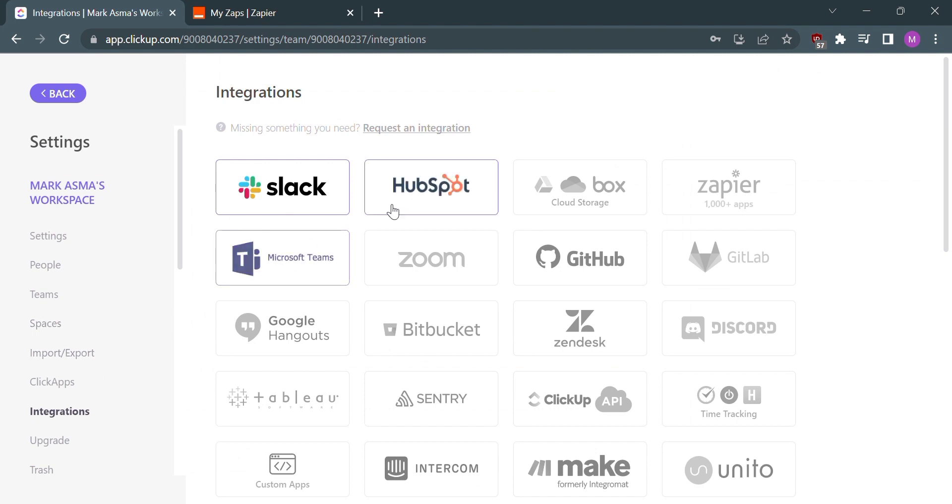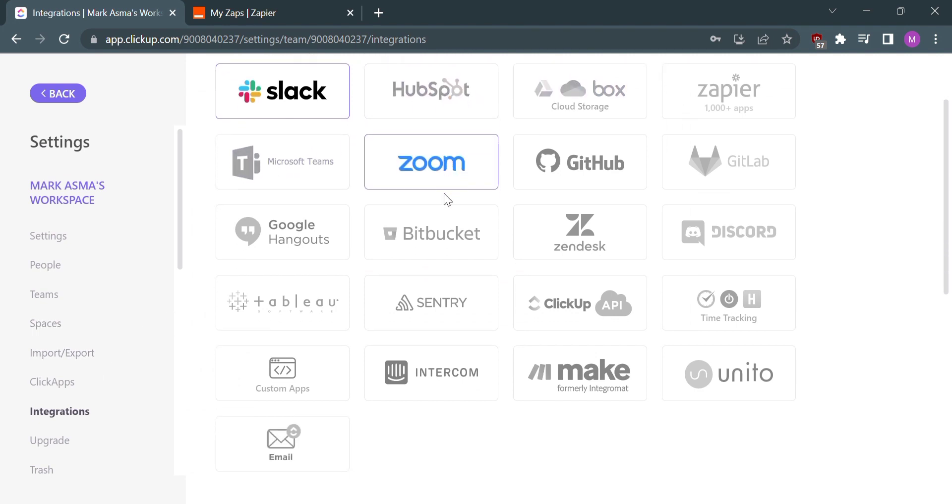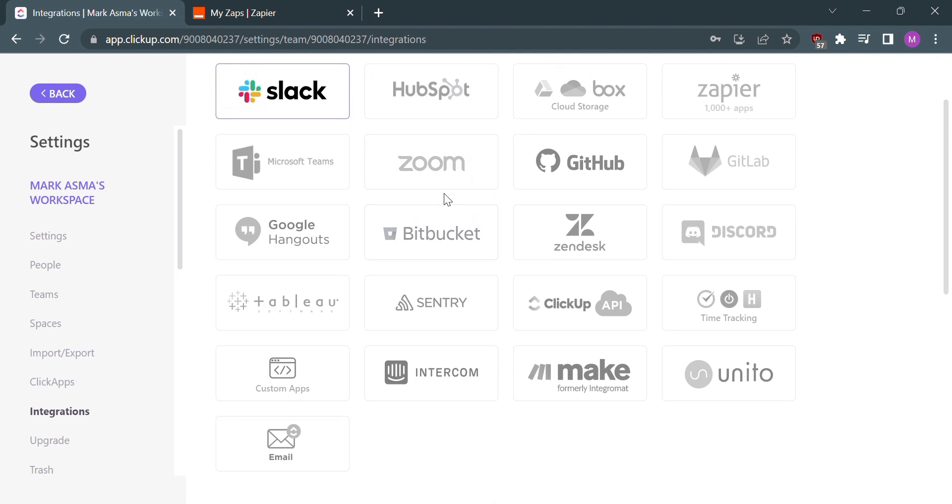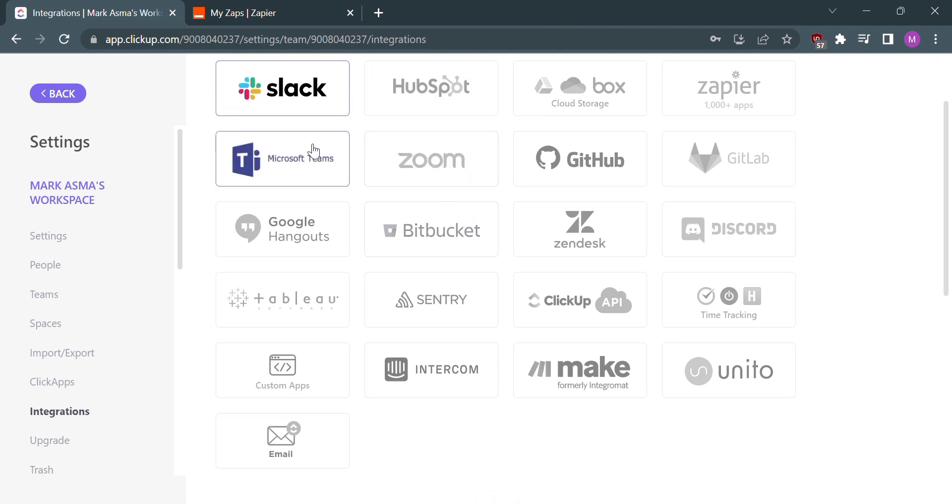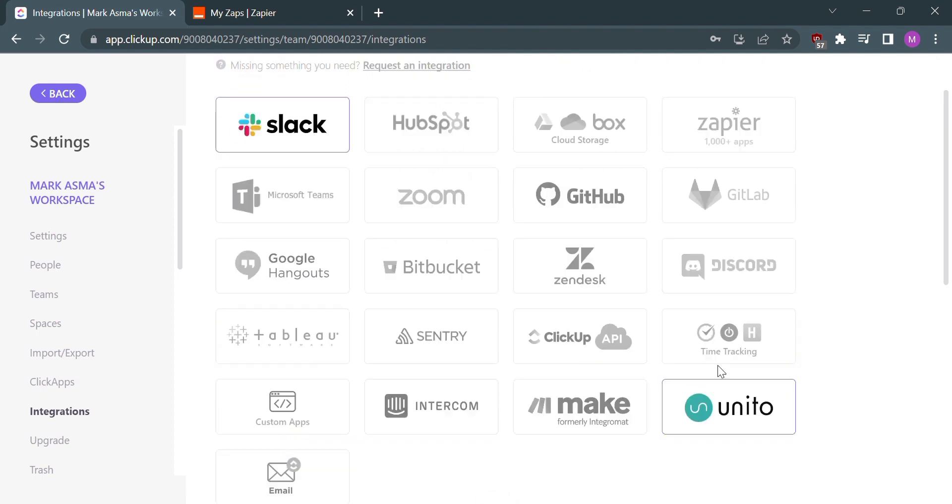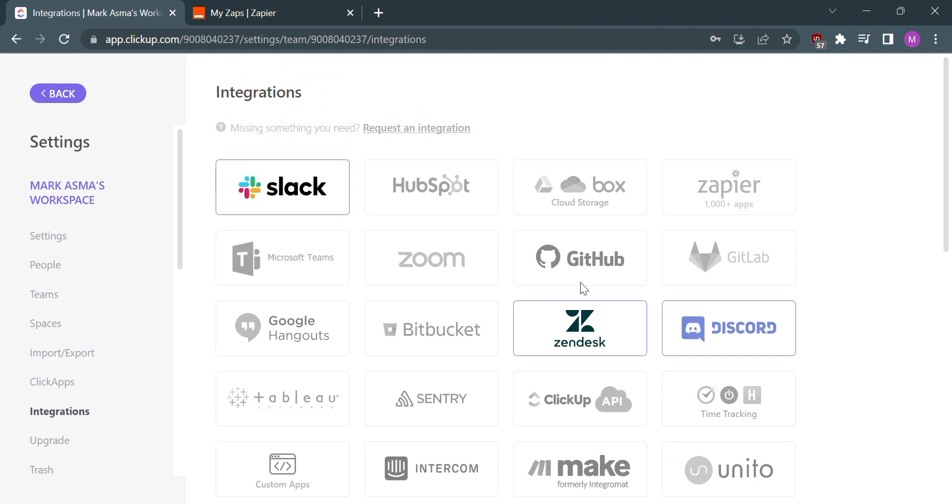After clicking Integration, you'll be led to this site where you need to find the app or site that you need to integrate with ClickUp. But since there is no Google Docs here, we need to use another website like Zapier to make the integration.